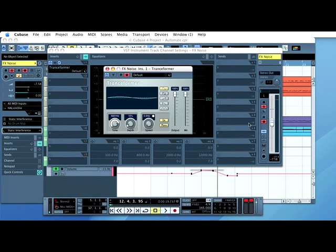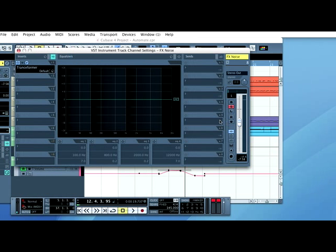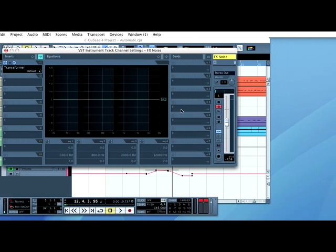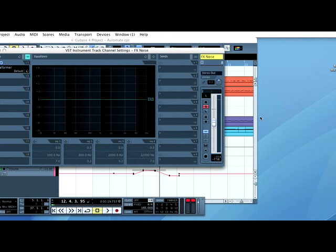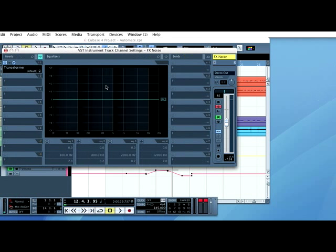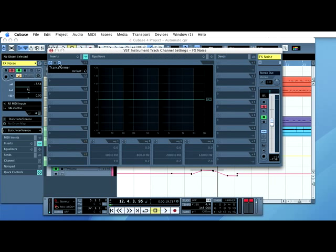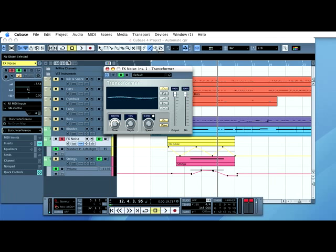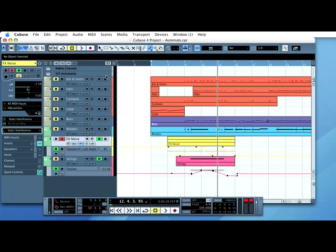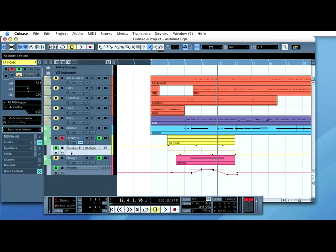Take it out of write enabled. Put it back into read enable. Then, once I've done that, I'll just go back to the main window. Now, here, where it says FX noise, we've already got a panner lane.